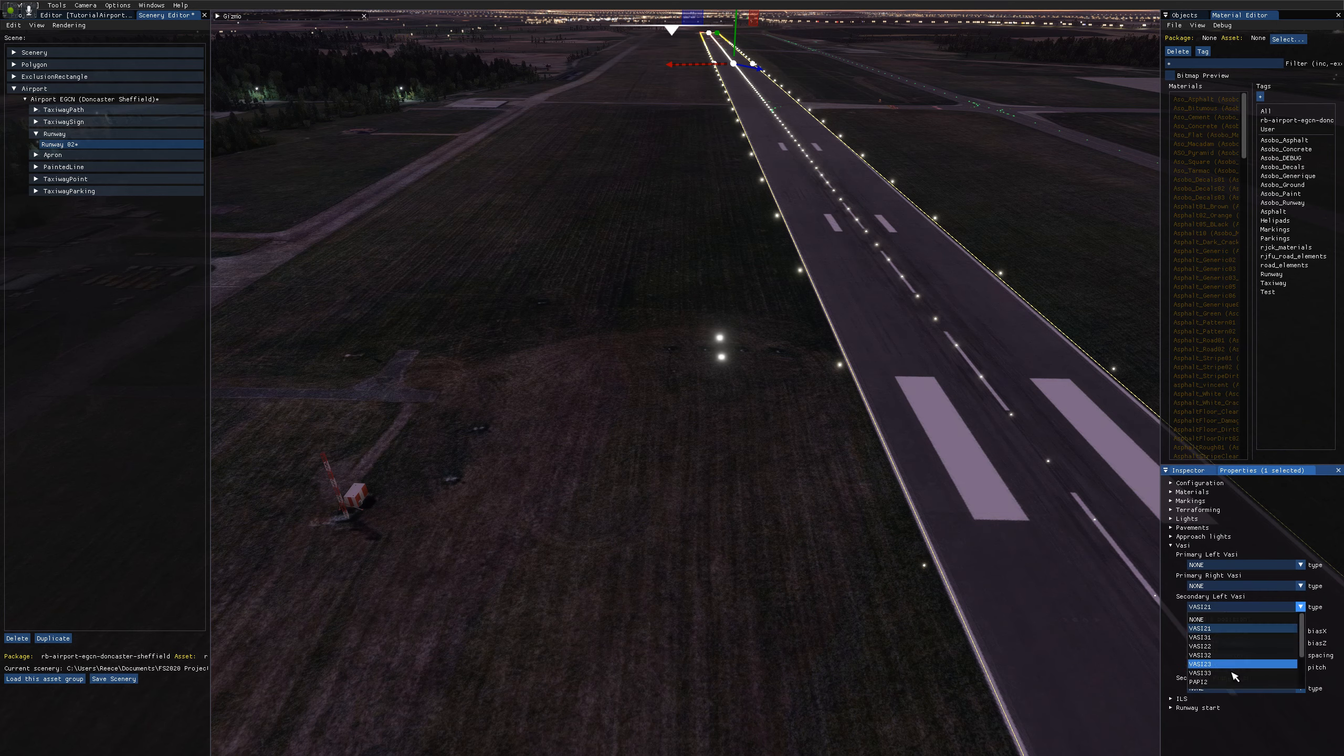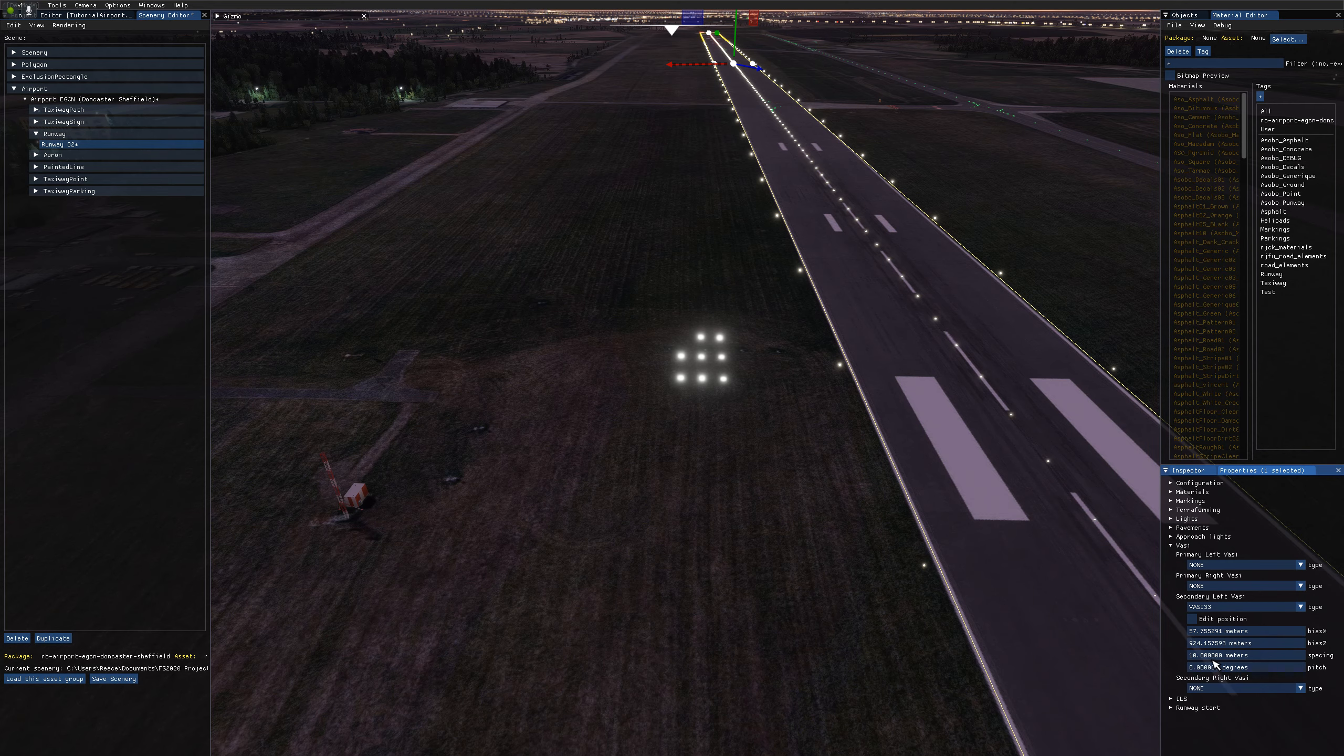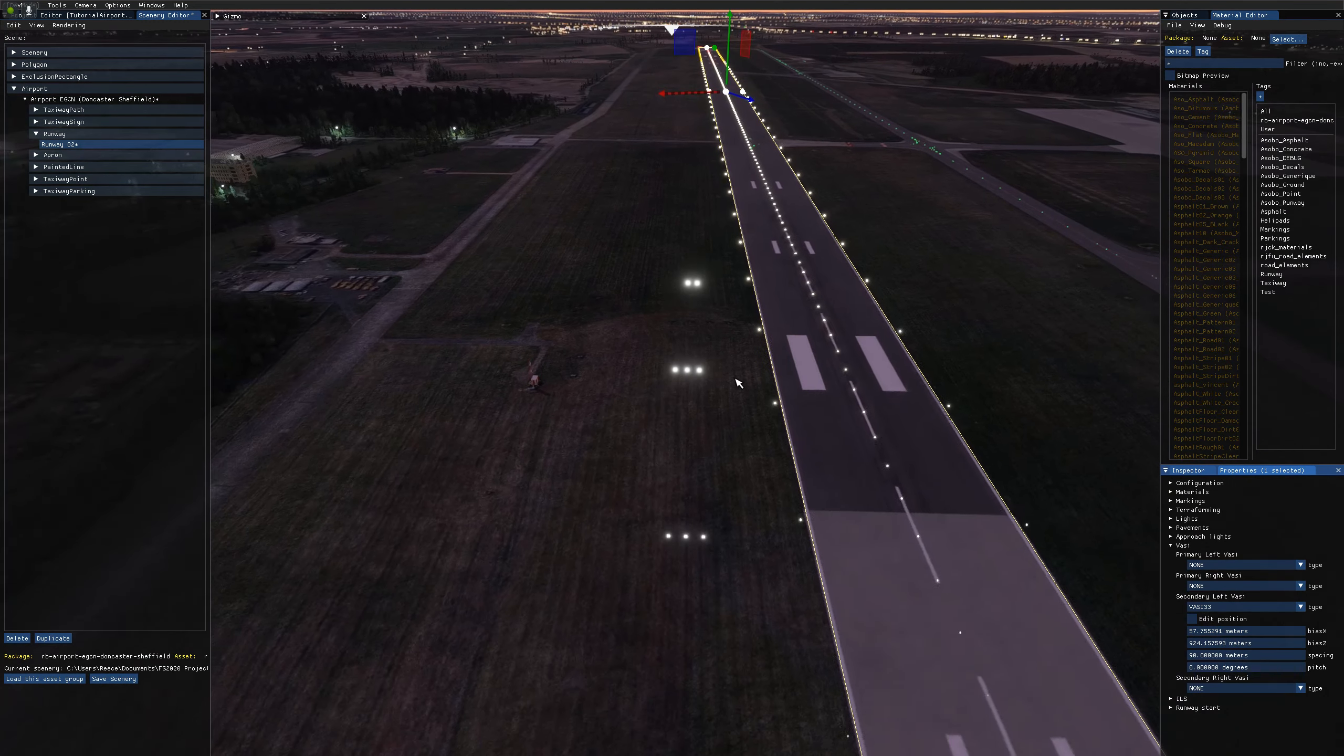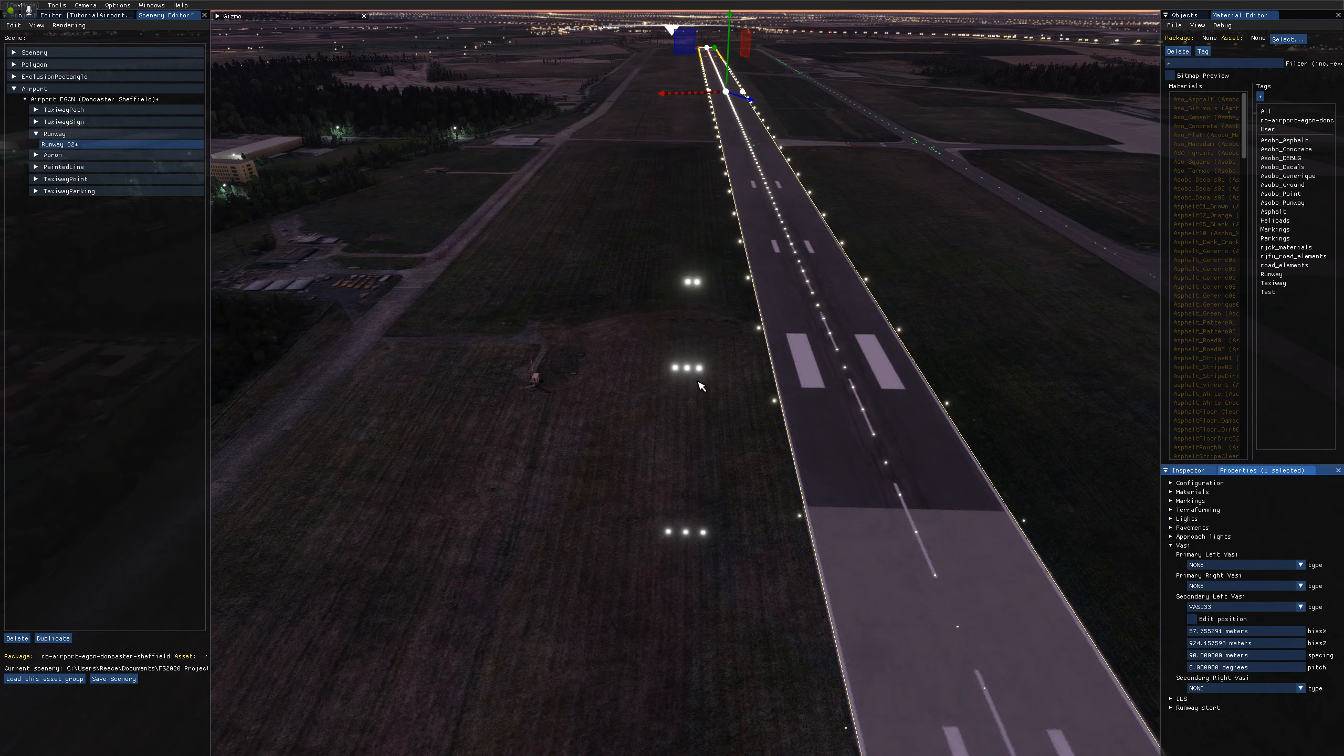And if I choose, for example, VASI 33, you can see they're really close together. Now I've set it back to 90 and zoom out. They're spaced 90 meters apart for each light.